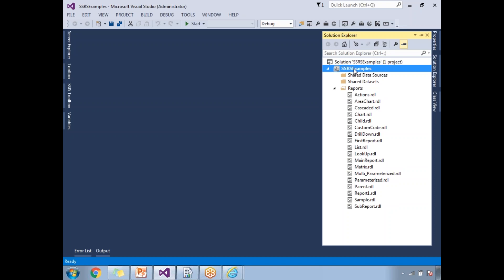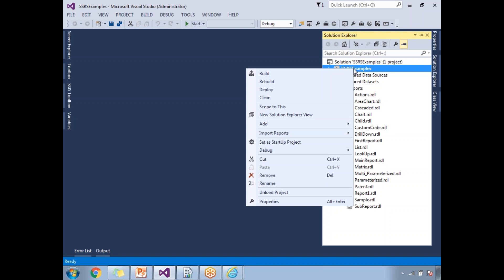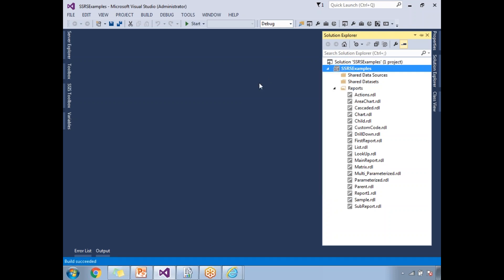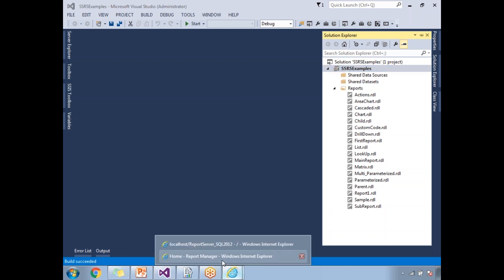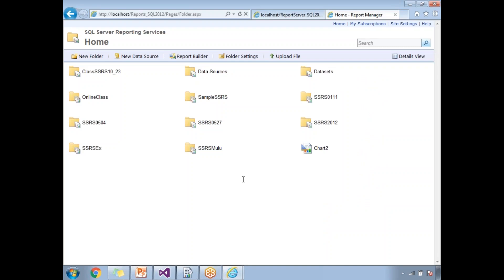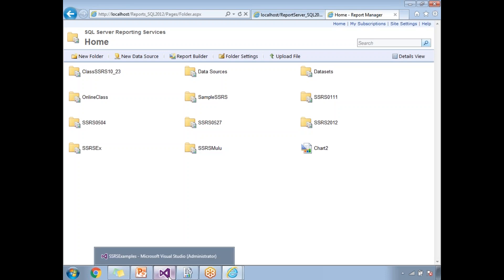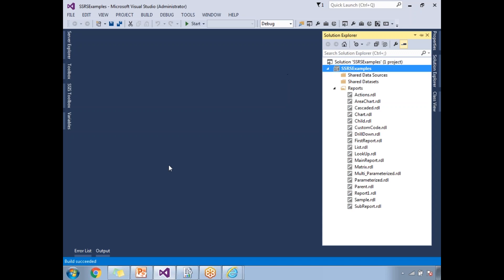Once you are done with report development, right-click on the project and click Build. If you have any errors in the solution, they will appear. My solution shows 'Build Succeeded' in the bottom-left. The build should succeed before you deploy. Now right-click on the project — my project name is 'SSRS Examples'. If that name already exists in the report manager, it automatically overrides it; otherwise it creates a new folder.